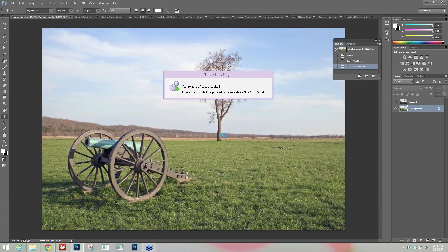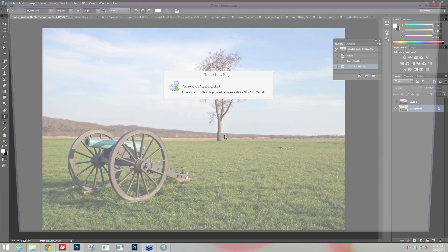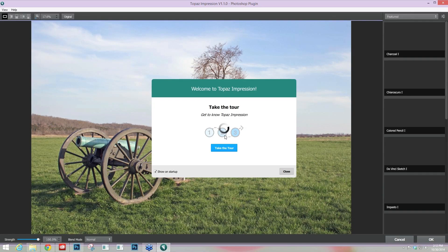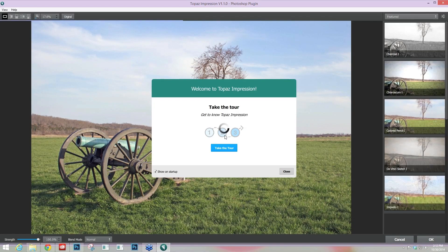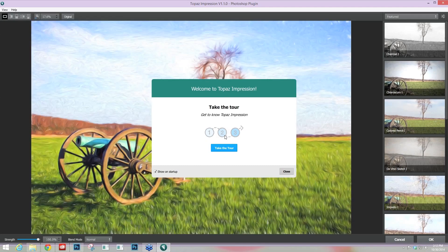In addition to the new presets, version 1.1 has different viewing options, some different preferences on the back end, and some cool usability features as well. When you first open Topaz Impression for the first time, it will ask you for your key — that will pop up first. Or you can use it as a 30-day trial, so you make that decision right then and there. I have a key so I'm already activated.